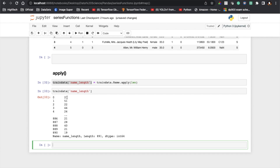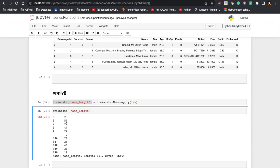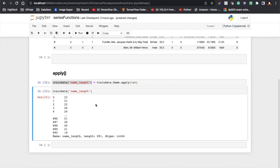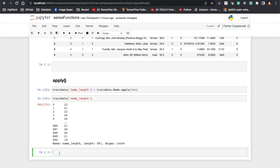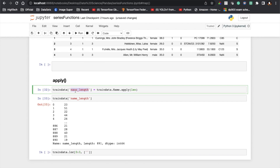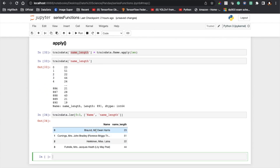You can see we are getting all the character counts for each record. The first record contains 23 characters, the second contains 51 — this is the actual string length. Now let me compare the modified column and the previous column. I will use loc to show only three records (0 to 2), displaying both the 'Name' and 'name_length' columns. You can see 'Braund Mr. Owen Harris' has its corresponding length, the second record has its length, and the third contains a length of 22.